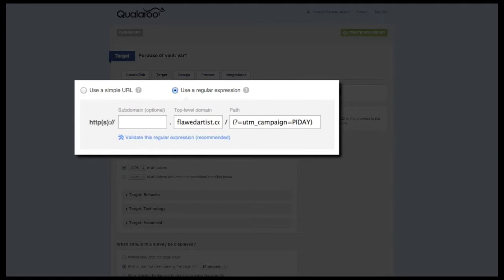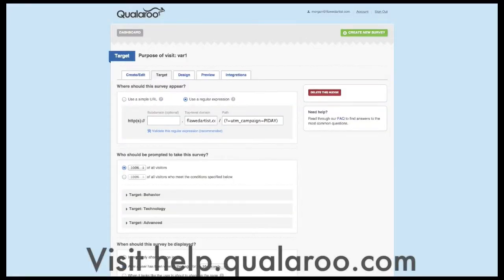Finally, it's common for customers to want to target visitors coming into your site from specific ad campaigns. Typically marketers will track these campaigns with UTM codes, and using these codes enables you to target visitors that have these codes appended to the URL. Using this regular expression, I can show the survey to only the group that has that UTM code within their URL, meaning they came into my site from a specific Google AdWords campaign. These are just a few examples of where regular expressions can be used. To learn more, visit our guide in our Help Center.